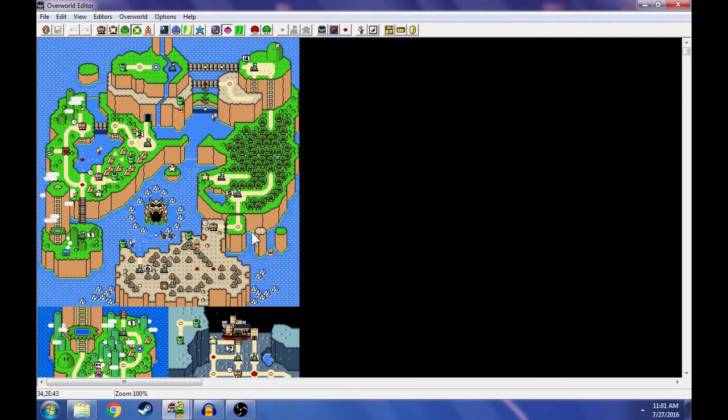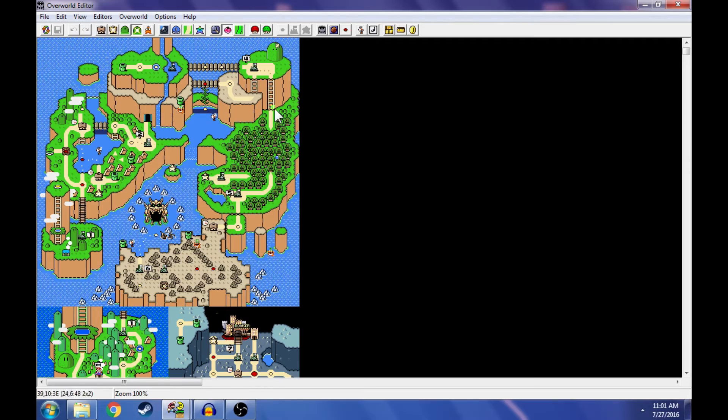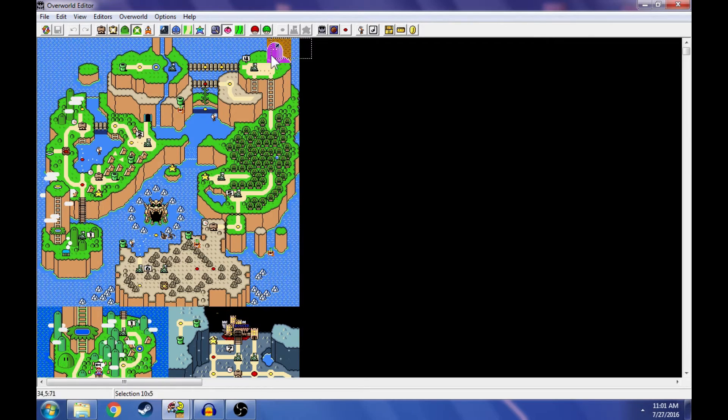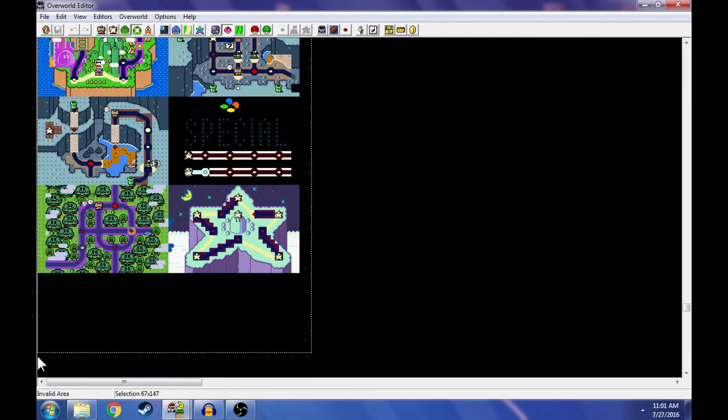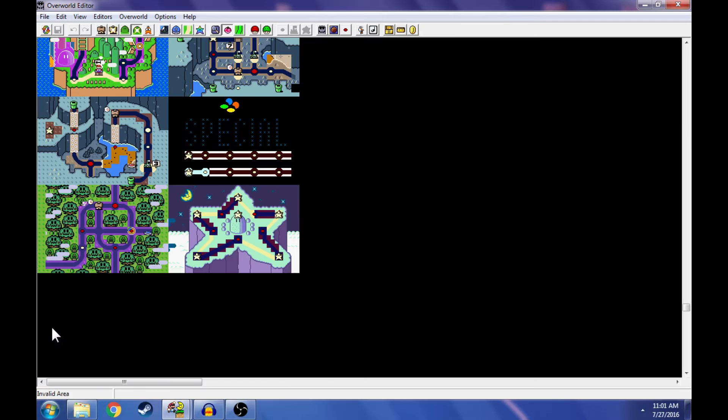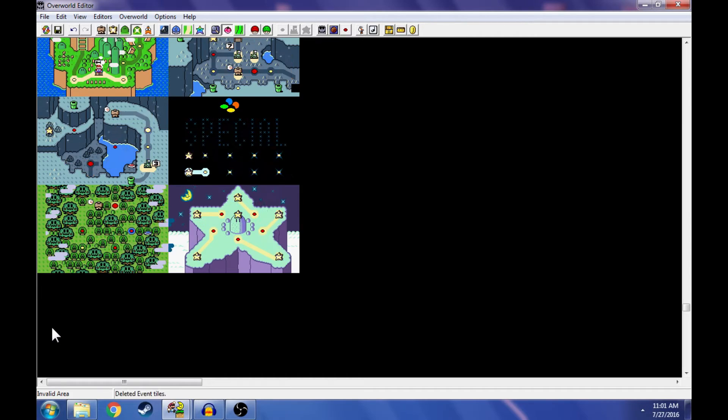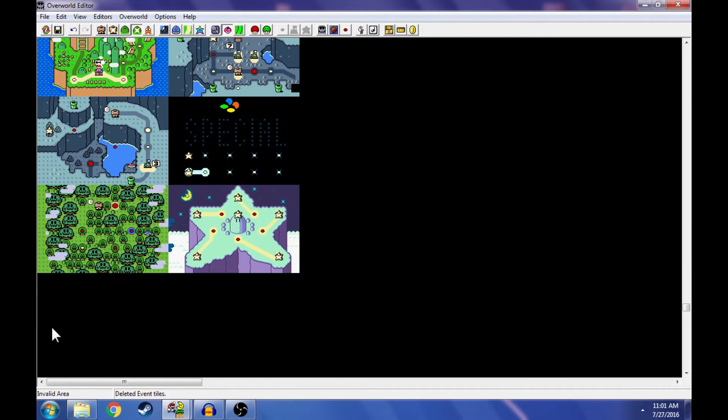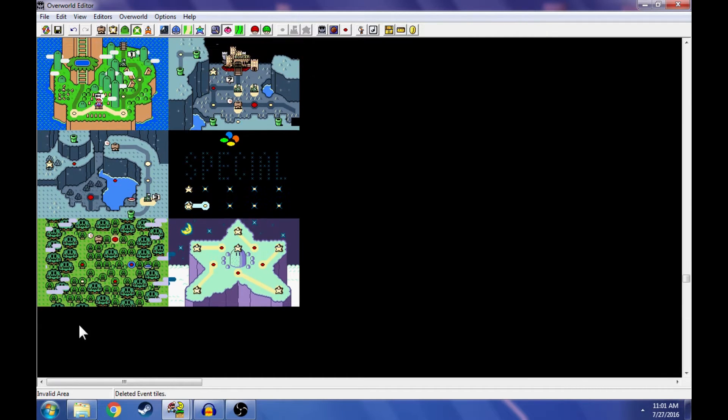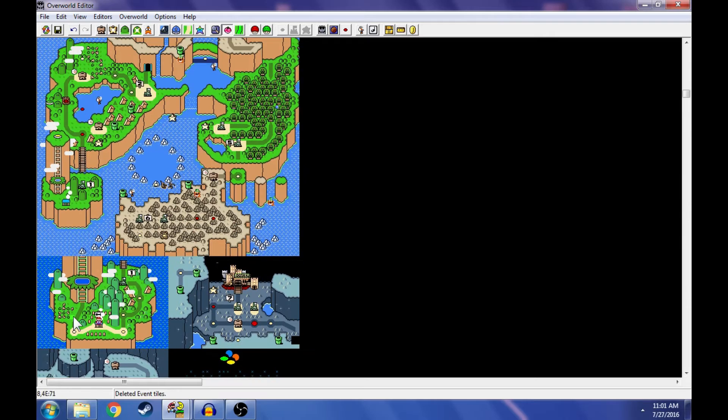Now I scroll out using control and scroll wheel down, and then I can just select all these events and then just kapow, delete them, gone. Those events are gone.